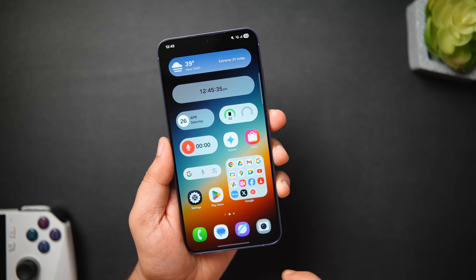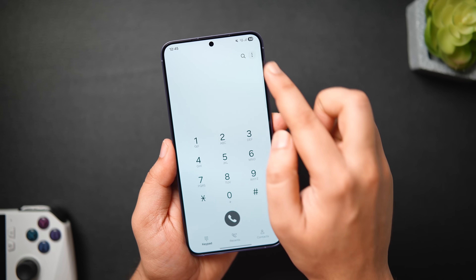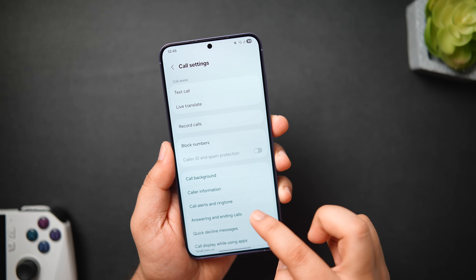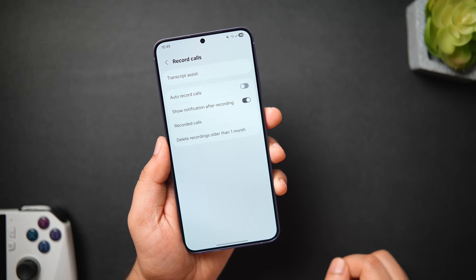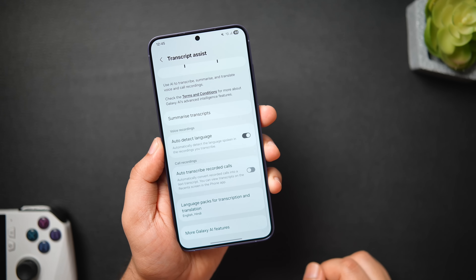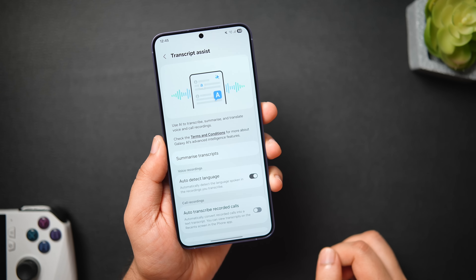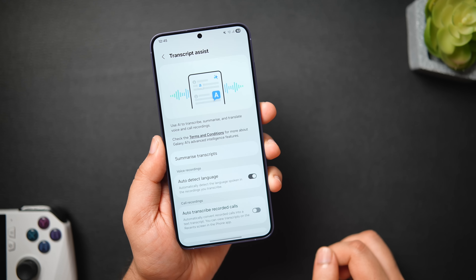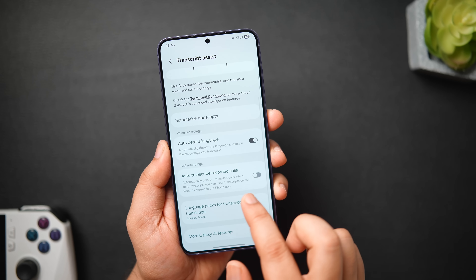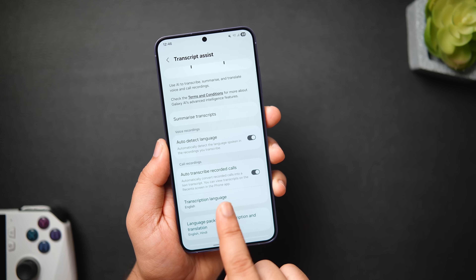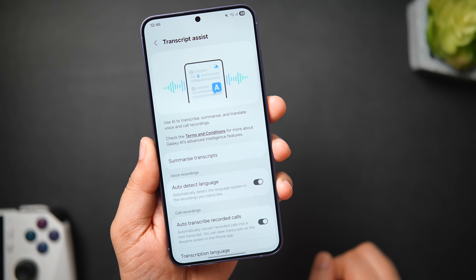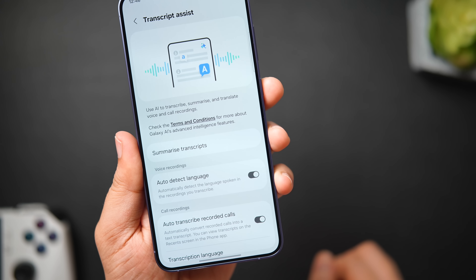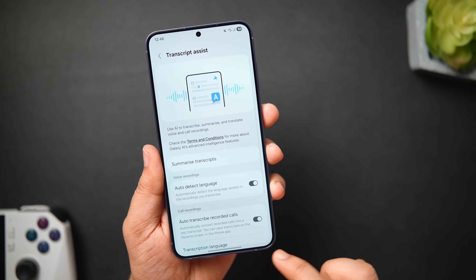With One UI 7, Samsung has also added a new AI feature called Transcript Assist. To enable this, go to the Phone dialer, tap the three-dots button, then select Record Calls. Here you'll find the new option called Transcript Assist. Scroll down and enable Auto Transcribe Recorded Calls. The AI will automatically transcribe and convert all your recorded calls into a text transcript, and you can directly view transcripts on the Recent screen in the phone app itself. A very useful AI feature now available on Samsung devices.